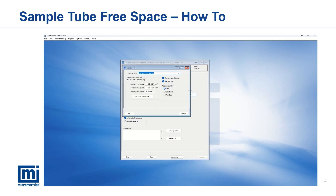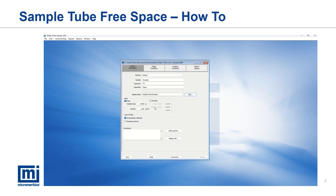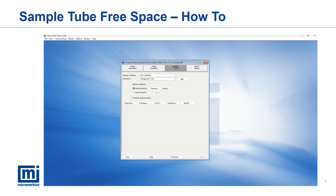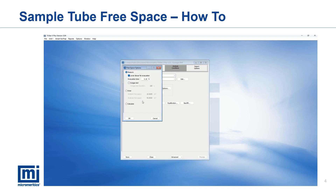To determine the sample volume, it is important to enter an accurate sample mass and the material's skeletal density, which can be obtained from literature or measured by gas pycnometry. Next, navigate to the analysis conditions tab, click free space, then select the calculate option.